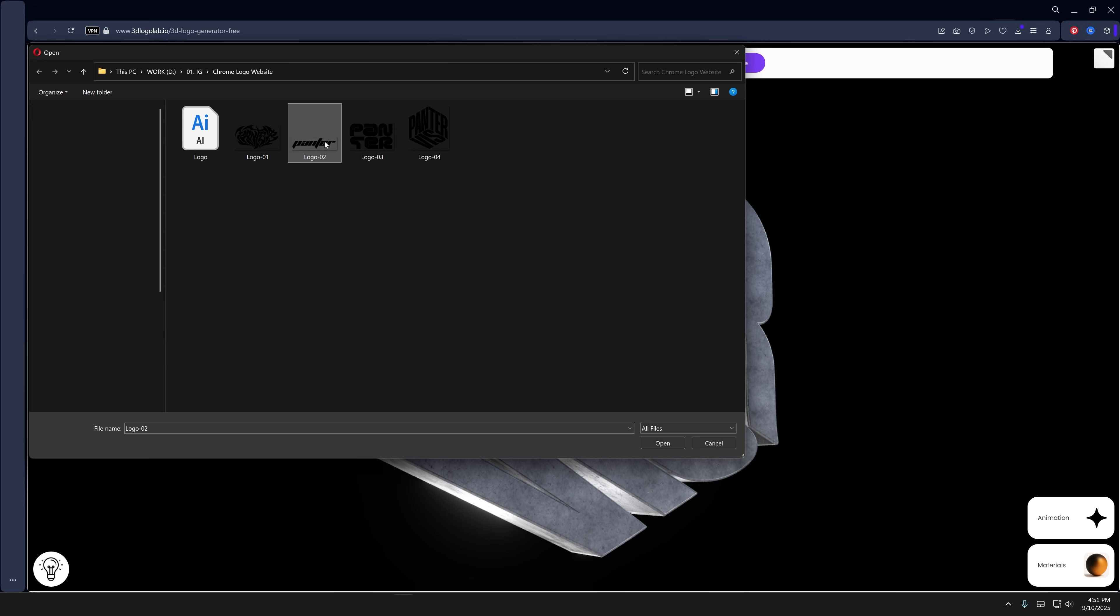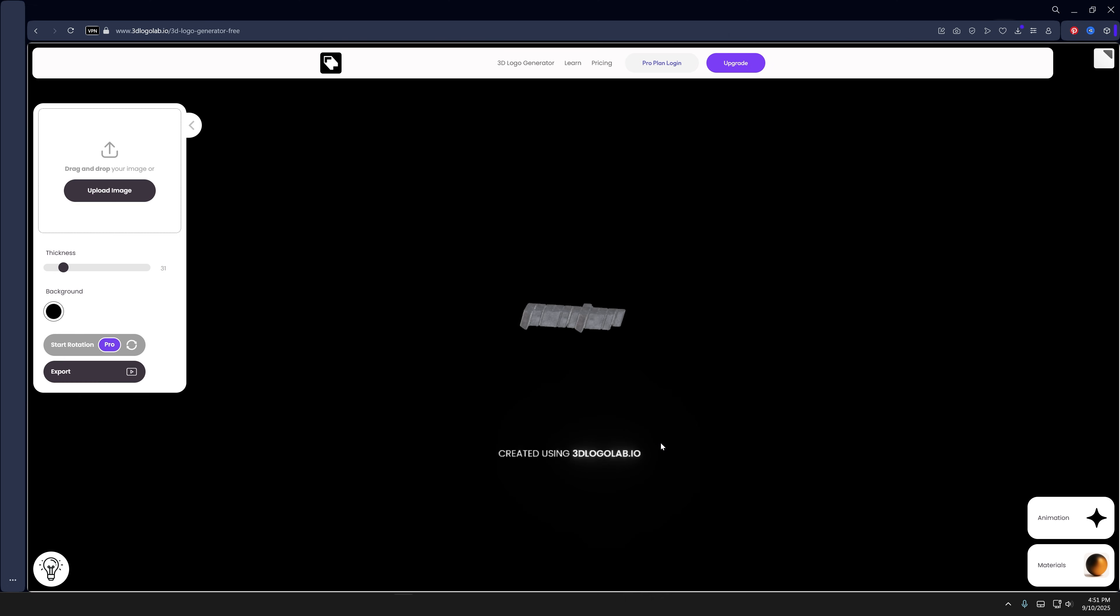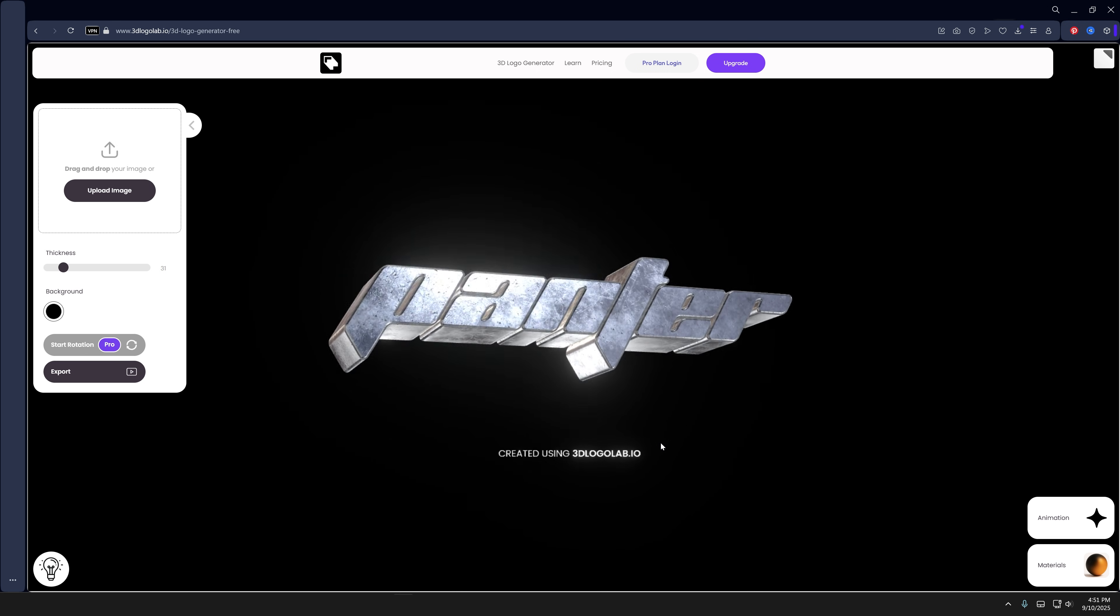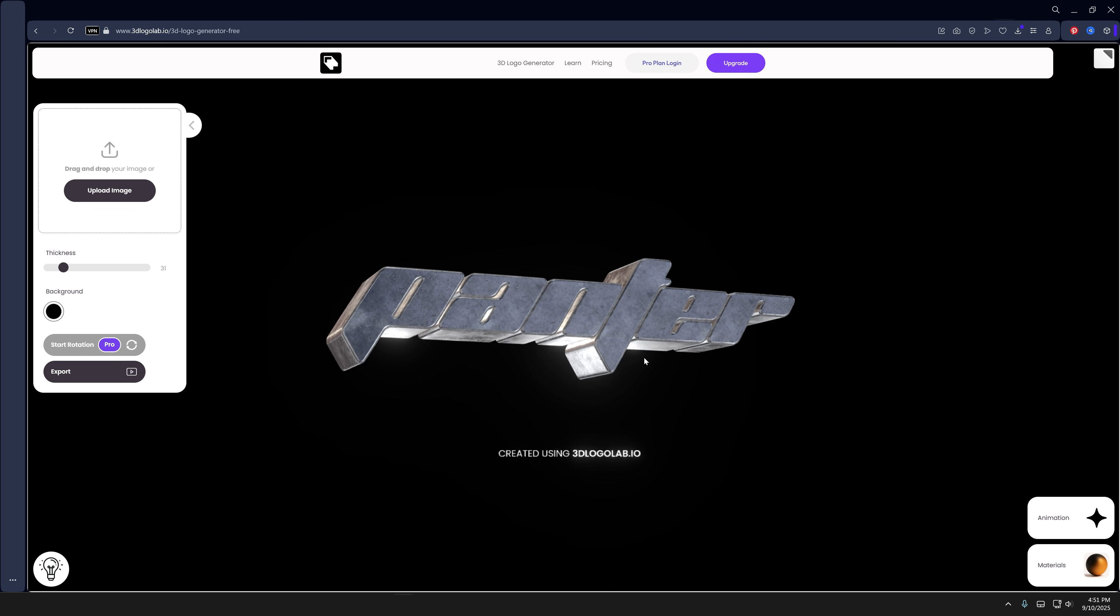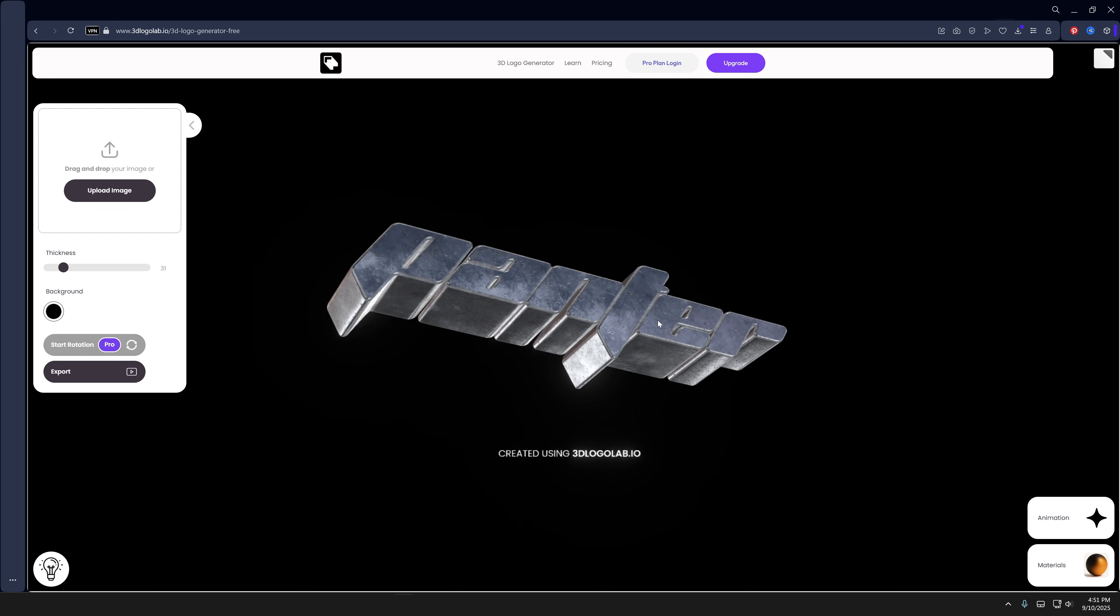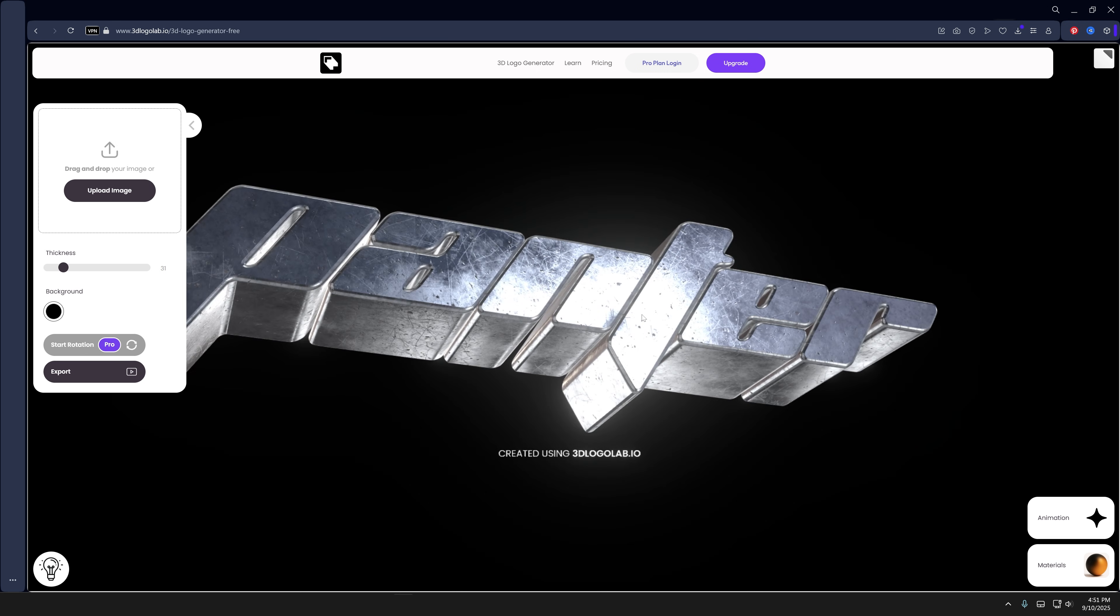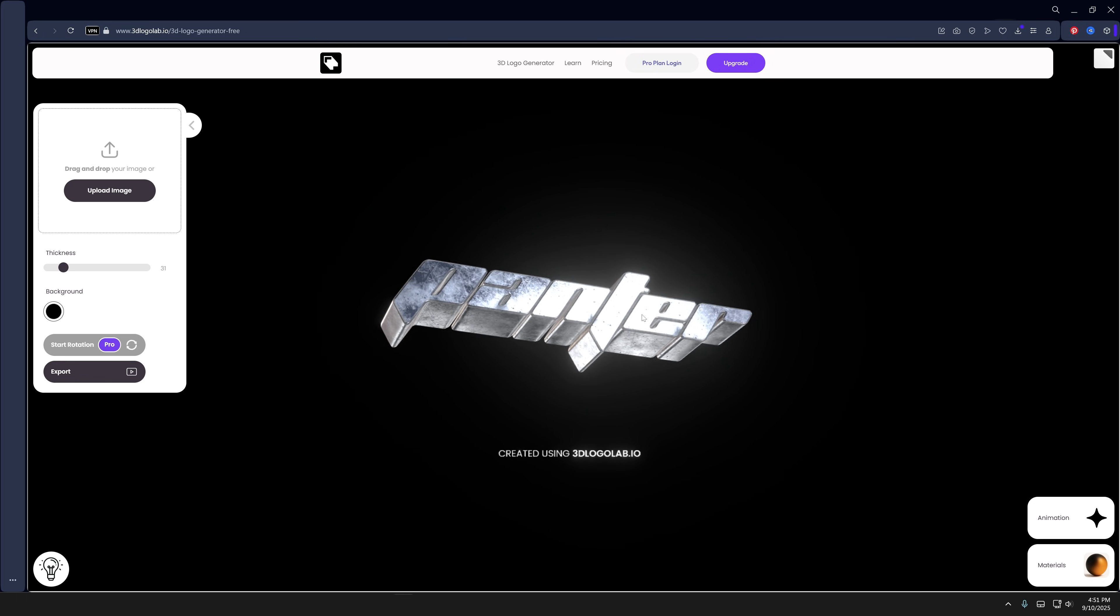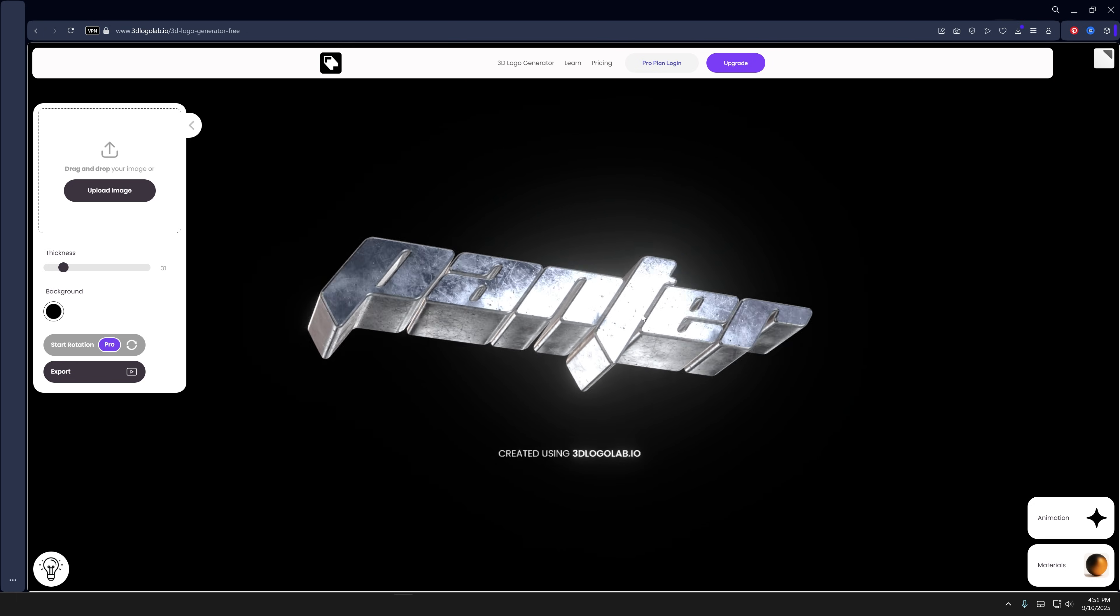I'm gonna go with this one and click on open. It's gonna load, and check this out - it's also animated. It's gonna look like this, and you can zoom in or zoom out.